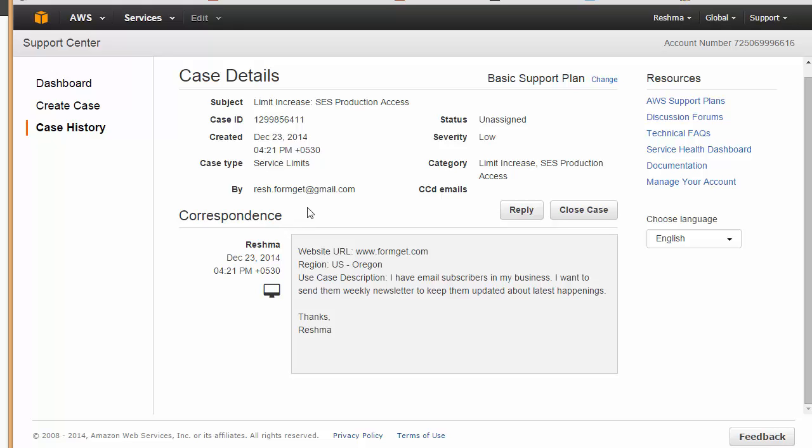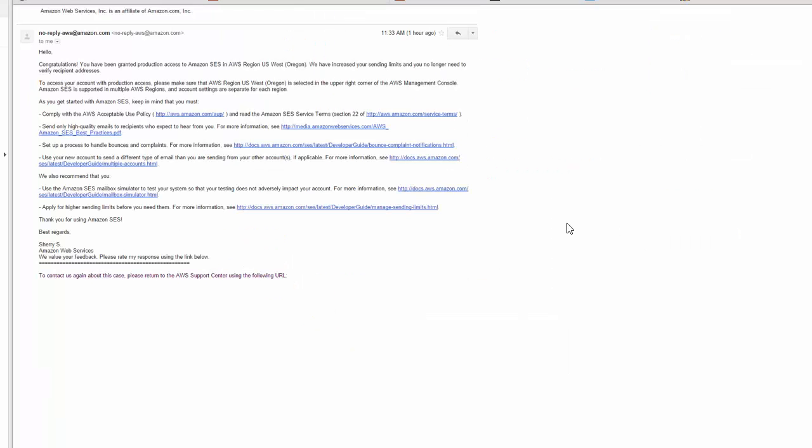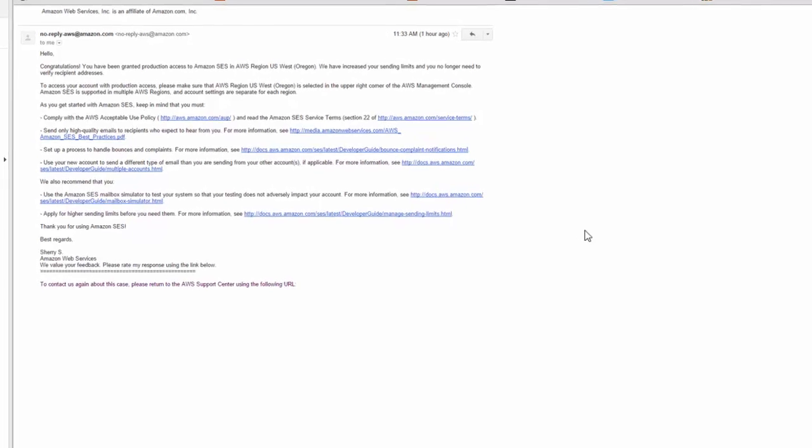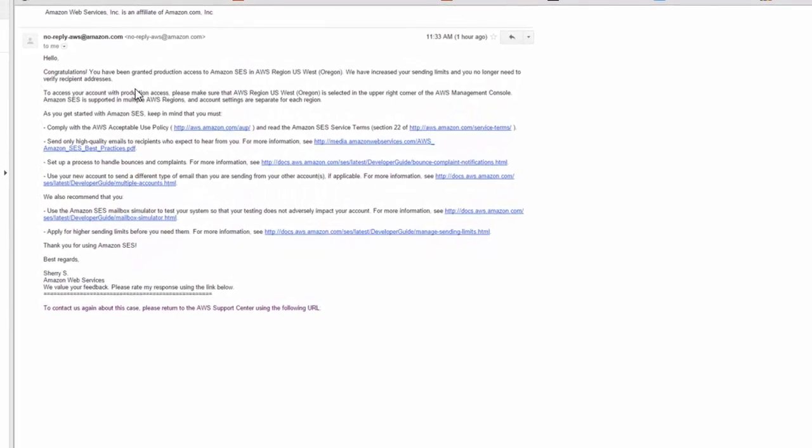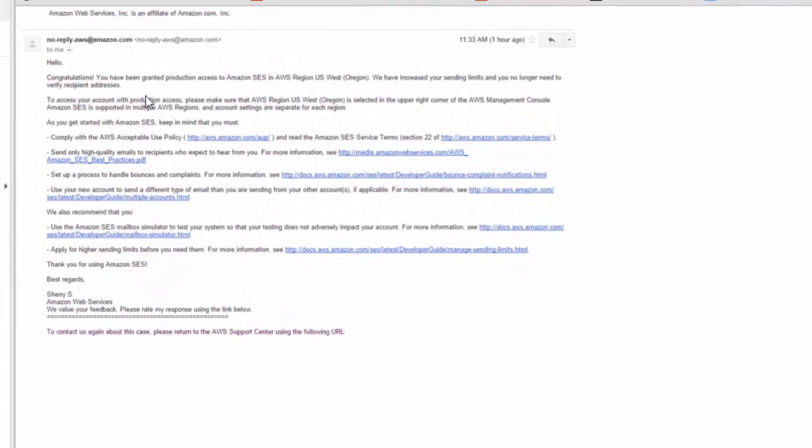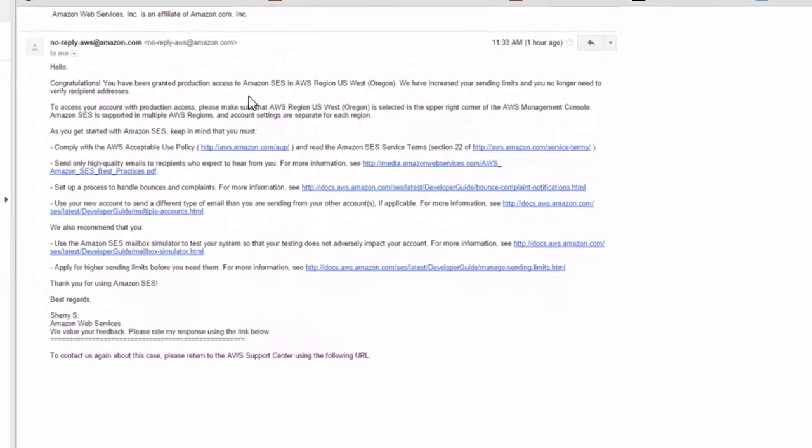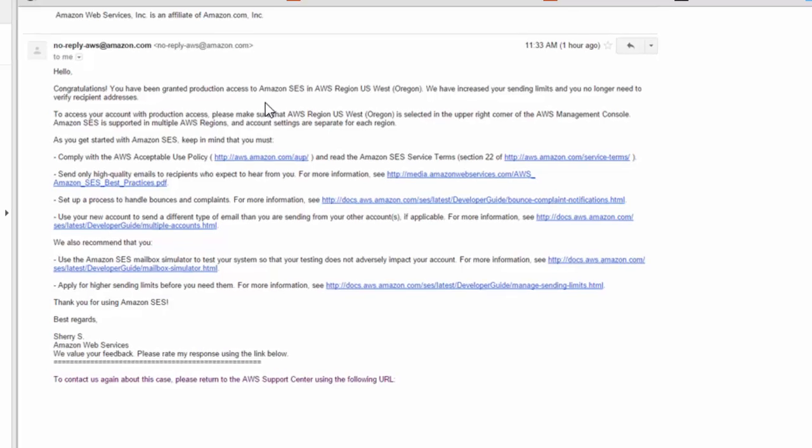This is the description that we provided, subject, case ID, created case type, and everything. We have submitted our case details to Amazon and now all we need to do is just wait for their email, the final email that our account is ready and we can just start using that. After that you will be getting an email confirmation like this which says that congratulations, you have been granted production access to Amazon SES.